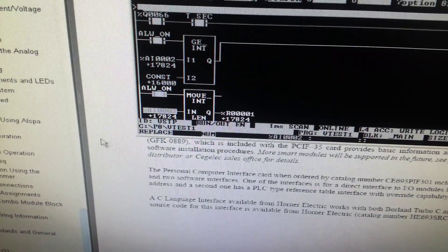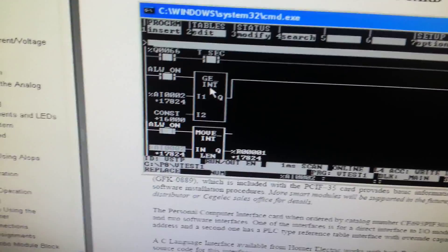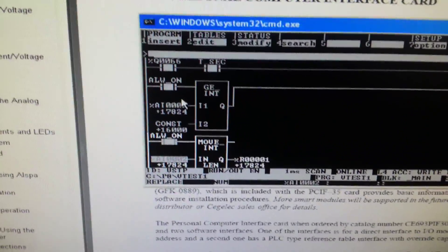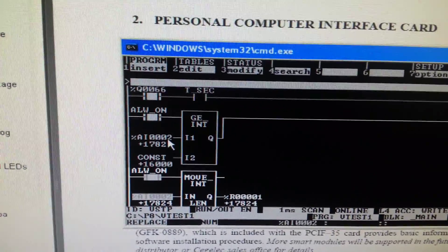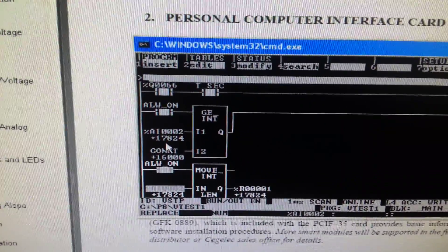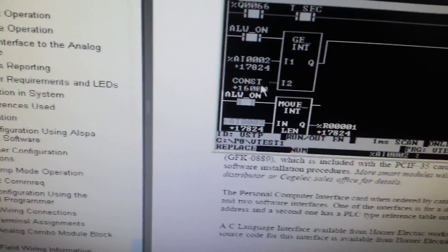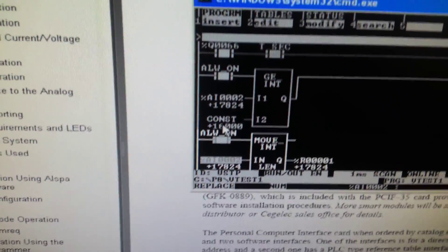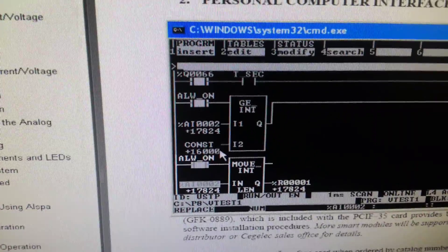I created a simple logic block — a greater-than-or-equal-to block in integer format, GE underscore integer. The analog input AI 002 is the second input from our analog input card. The current value now is 17,824, which corresponds to 12.92 milliamps.